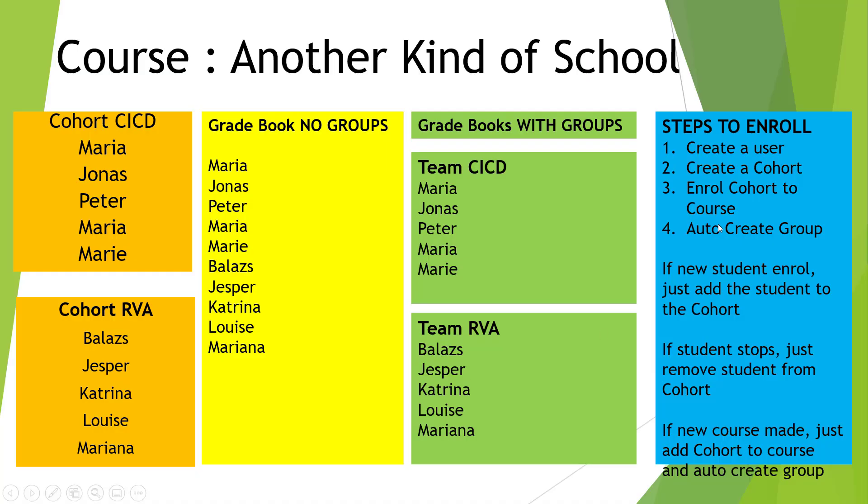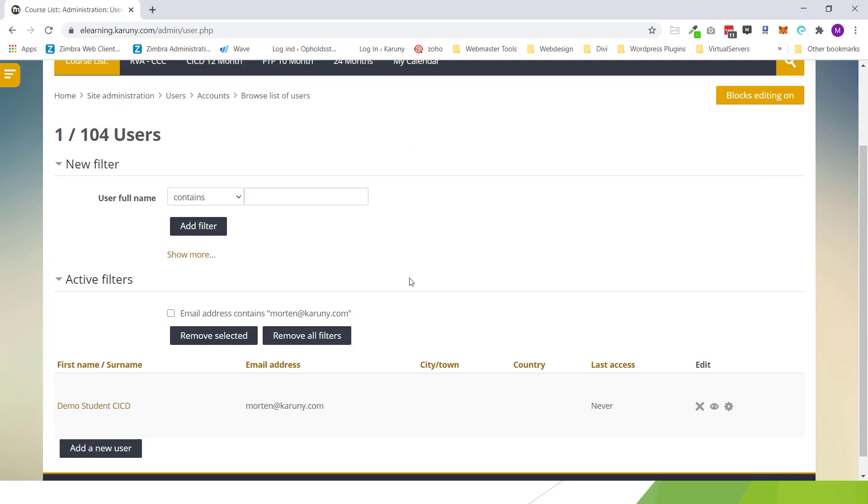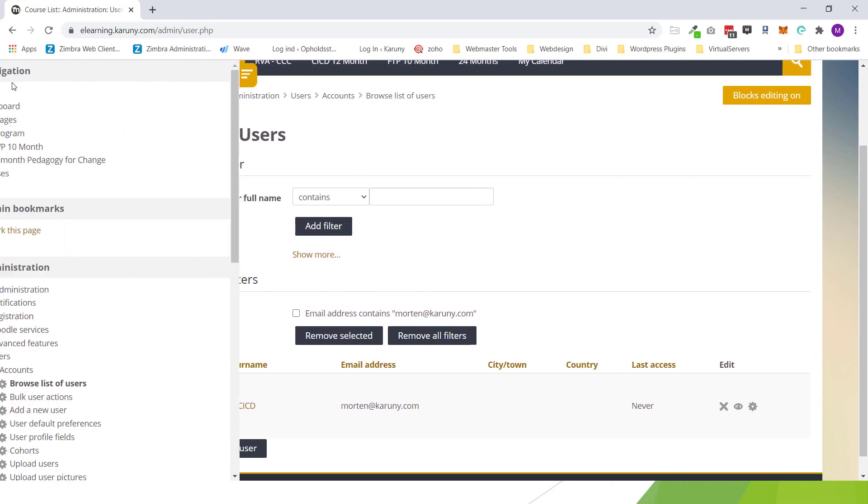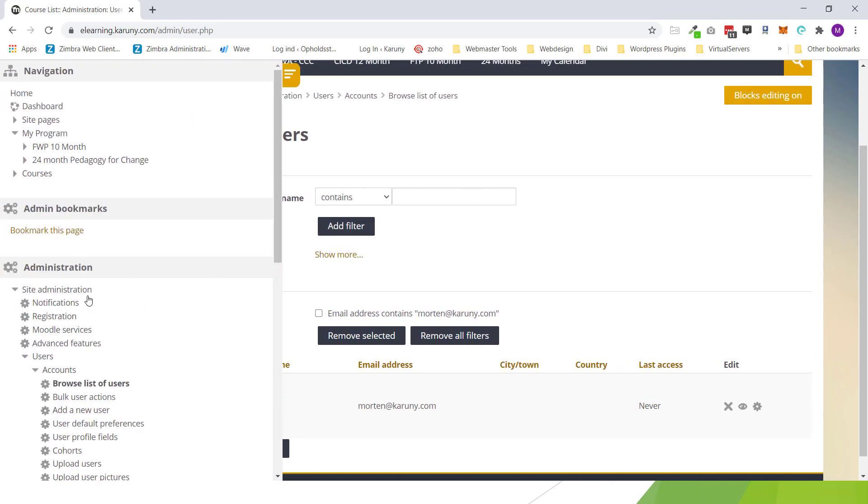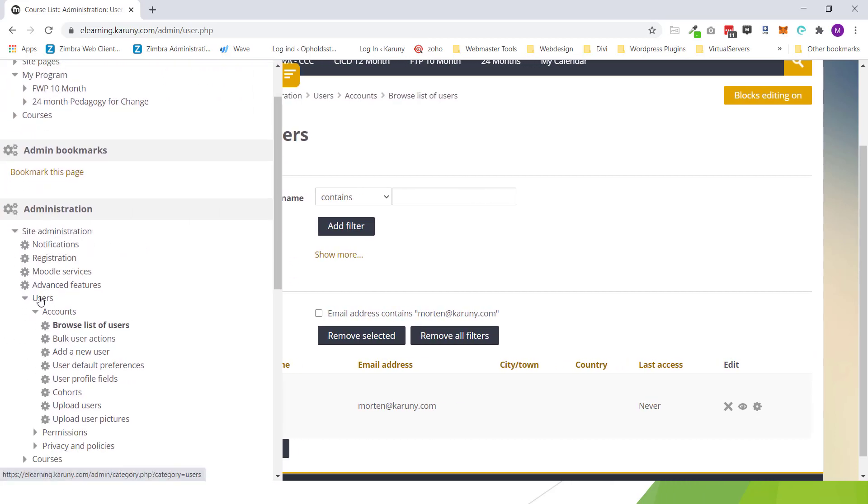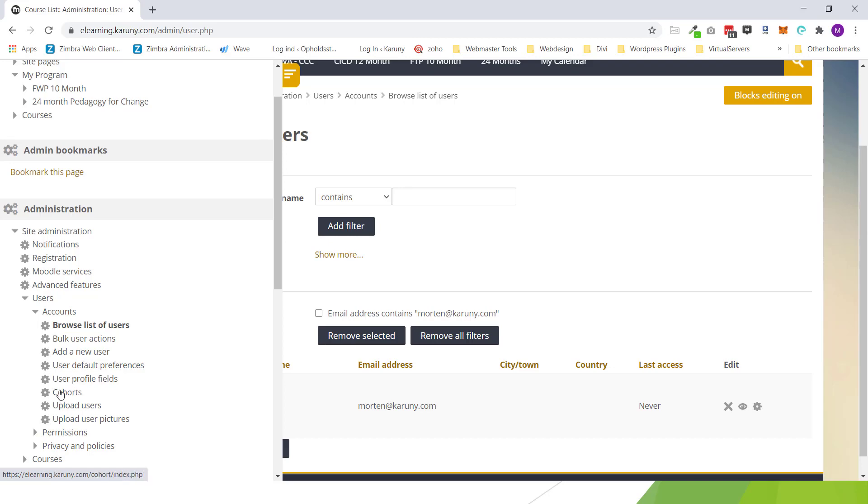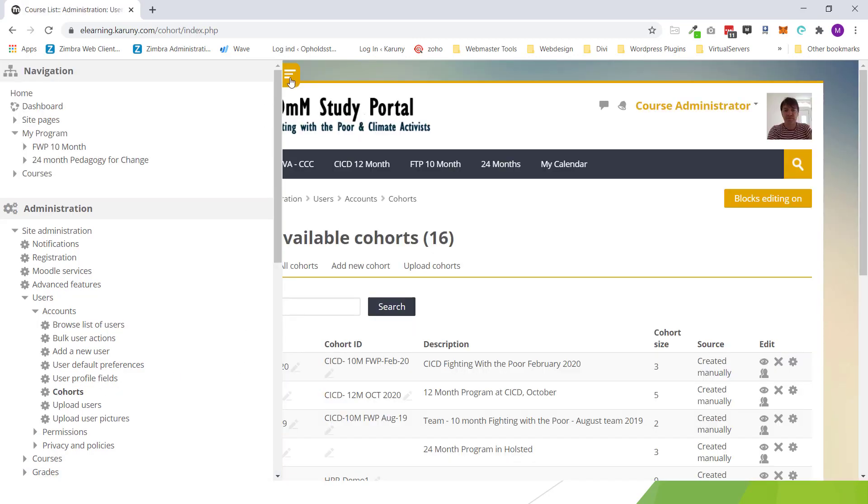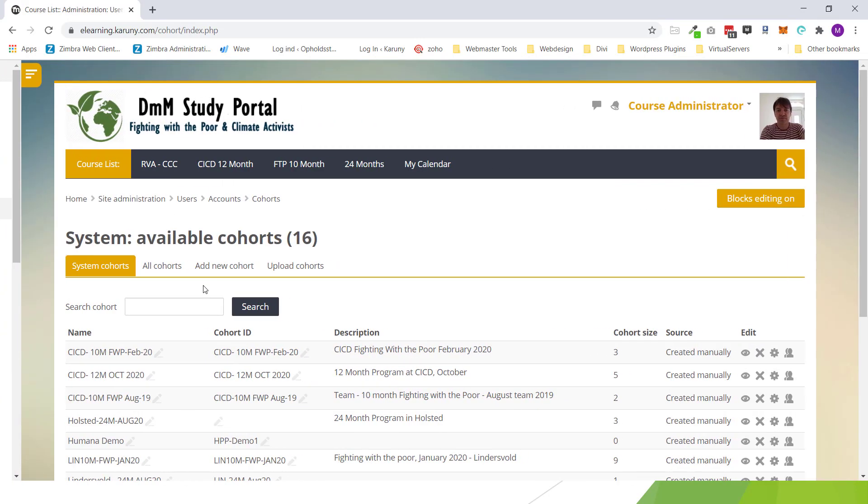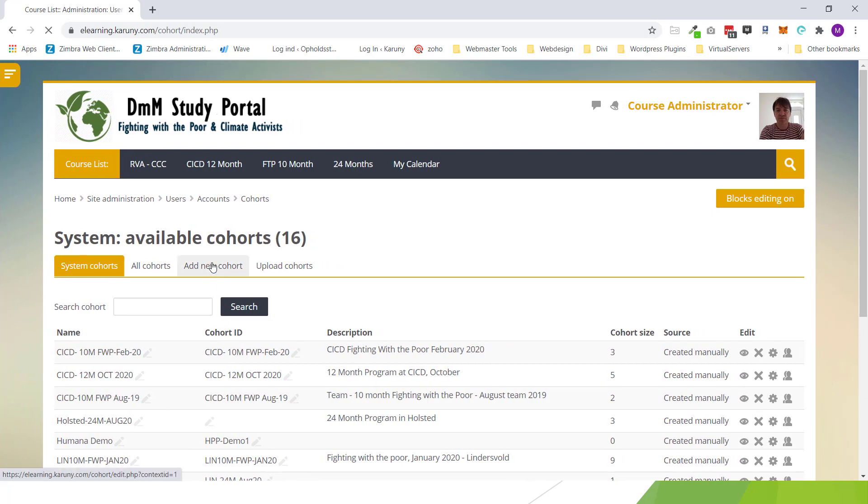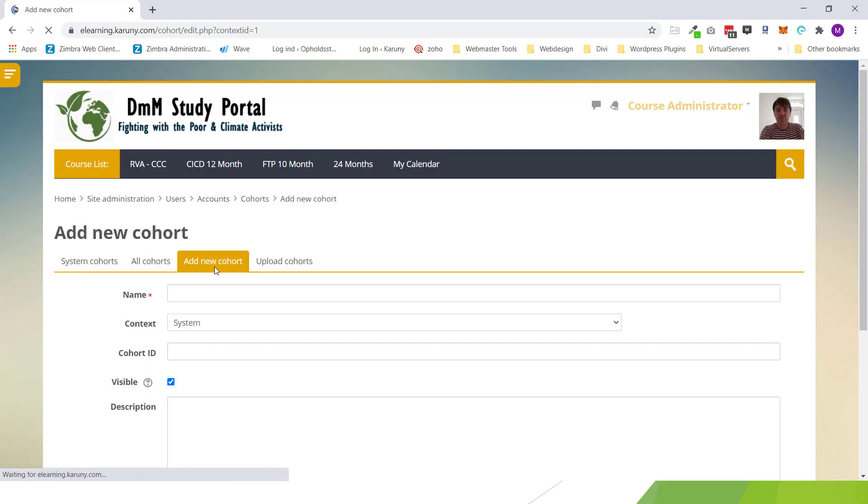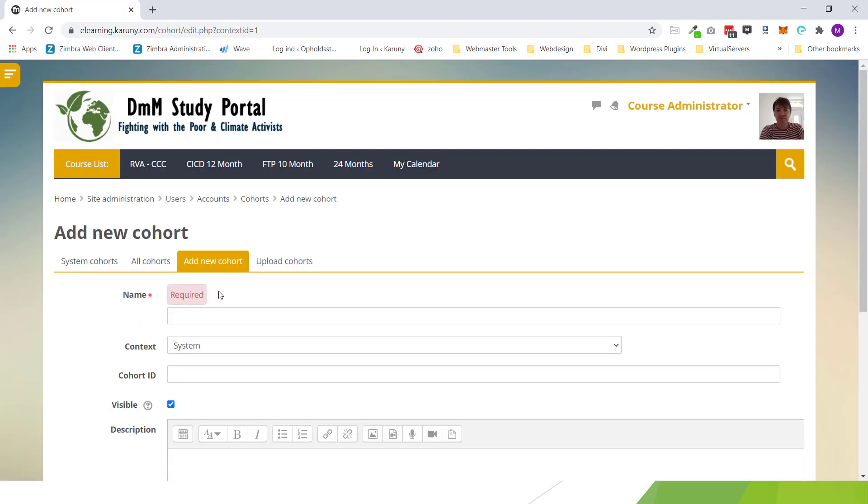Then the second part is to create a cohort. And then we need to enroll that student into this cohort. Again, as administrator I go all the way down to the user administration. And I have something called cohorts. When I click on this I can add a new cohort. And I can give it a name. So I will just call this CICD demo. And you select system which means you can enroll this cohort into any course within the system.